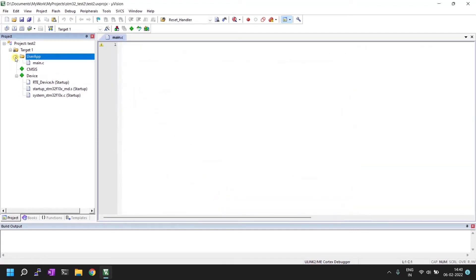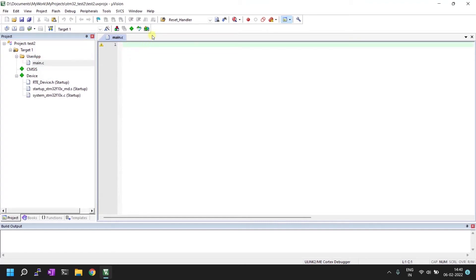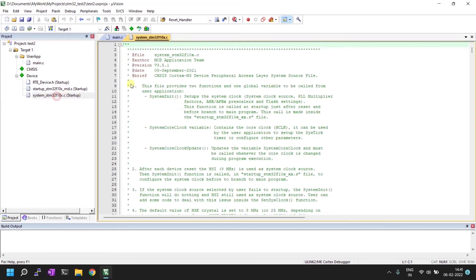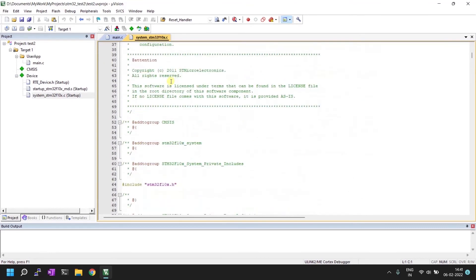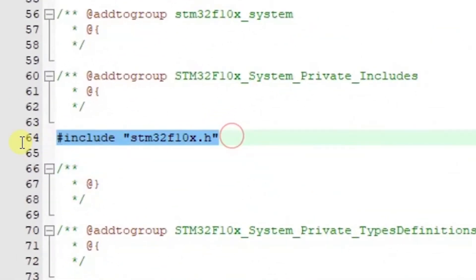Click C File, give the file a name — I'll name it main — and click Add. When you expand the group, you'll see main.c. The main file will be completely ready when we include the correct header file for this particular microcontroller.